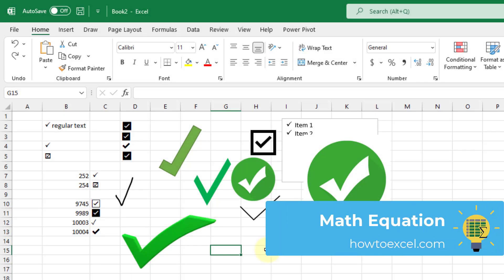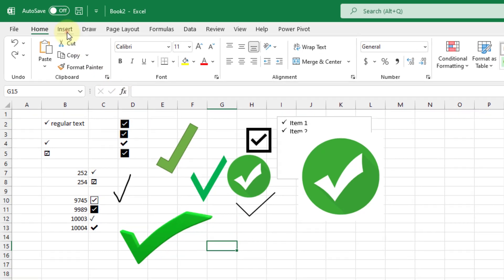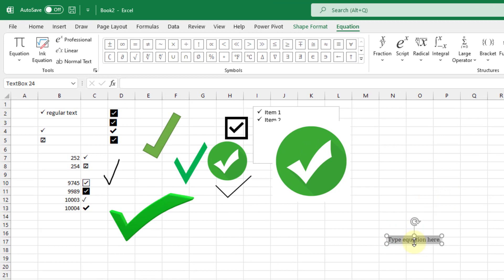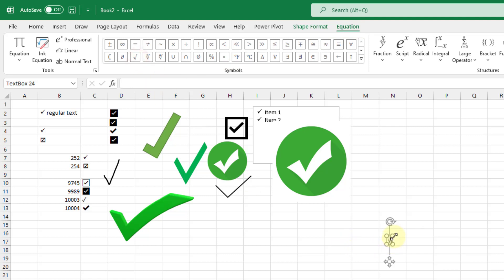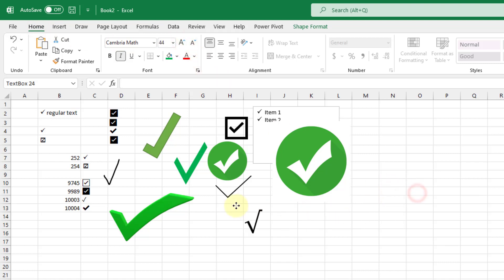The last method is using math equations. We're going to insert a root symbol, which kind of looks like a check mark. Go to the Insert tab and select Equations. In the equation object, go to the Equation tab and select the radical or square root sign and insert it. Make it a bit bigger by going to the Home tab and increasing the font size. And there we go — something that kind of looks like a check mark.